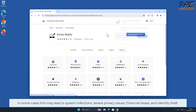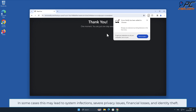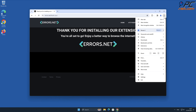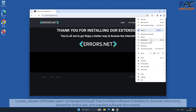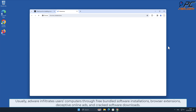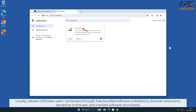This may lead to system infections, severe privacy issues, financial losses, and identity theft. Usually adware infiltrates users' computers through free bundled software installations, browser extensions, deceptive online ads, and cracked software downloads.